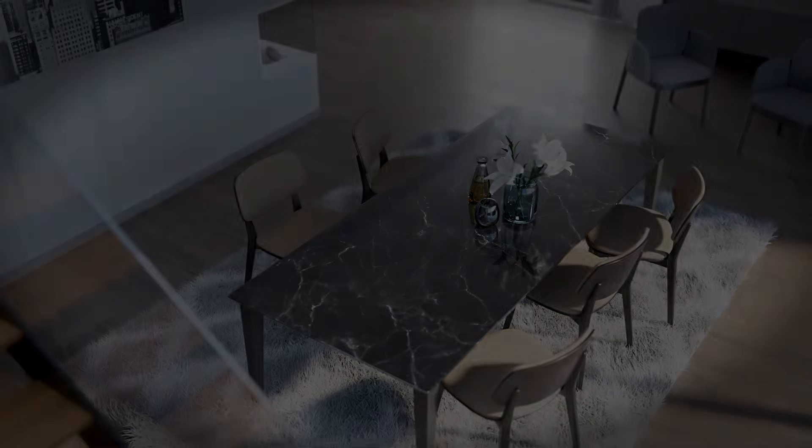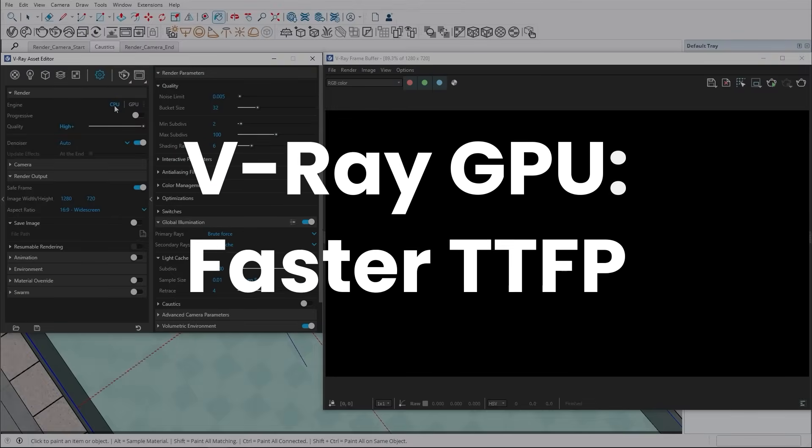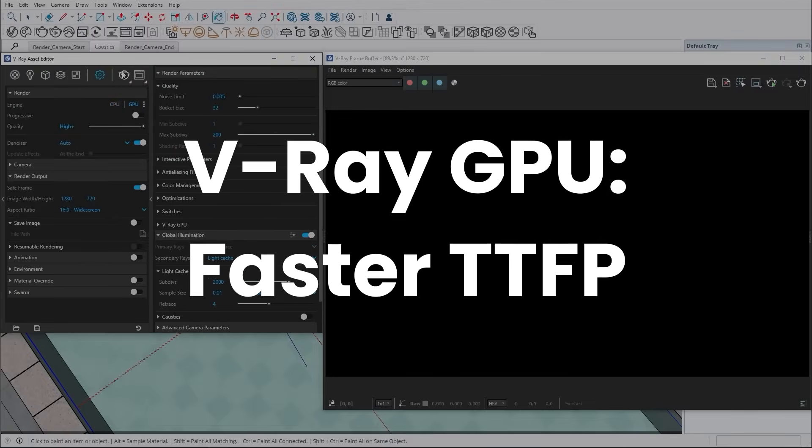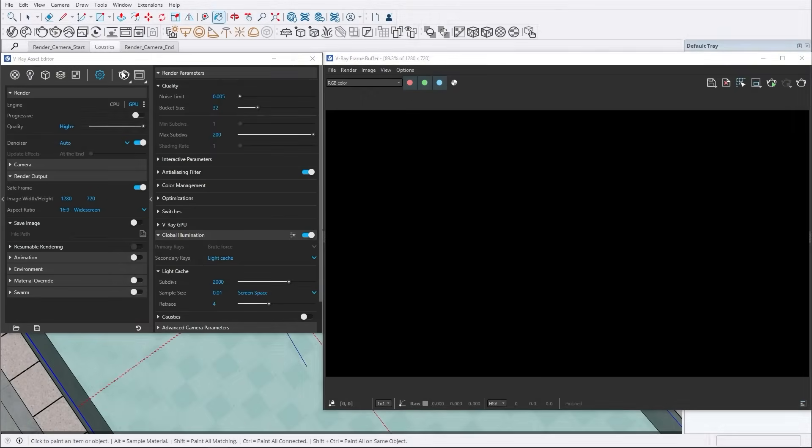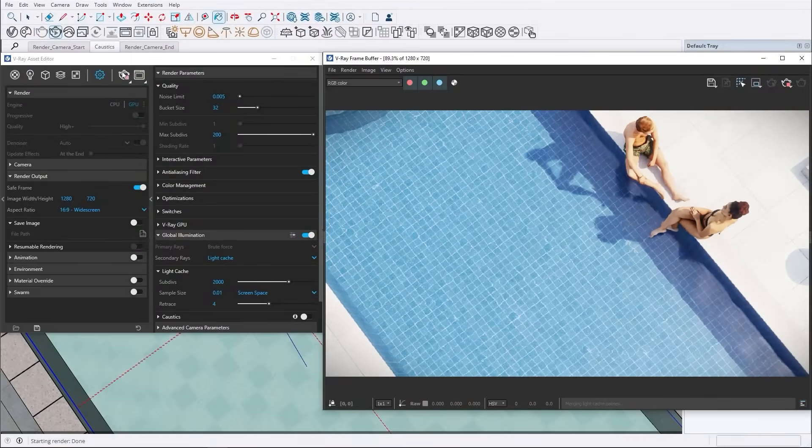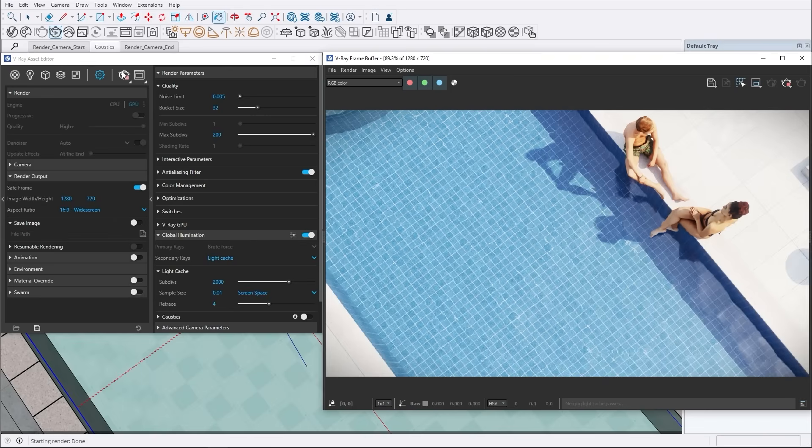Let's talk about some exciting GPU improvements in V-Ray 7. We've made numerous internal optimizations to speed up the scene preparation process. This means the time it takes to prepare your scene before the first pixel is rendered is now faster than ever, allowing you to start rendering sooner and get immediate feedback on your work.